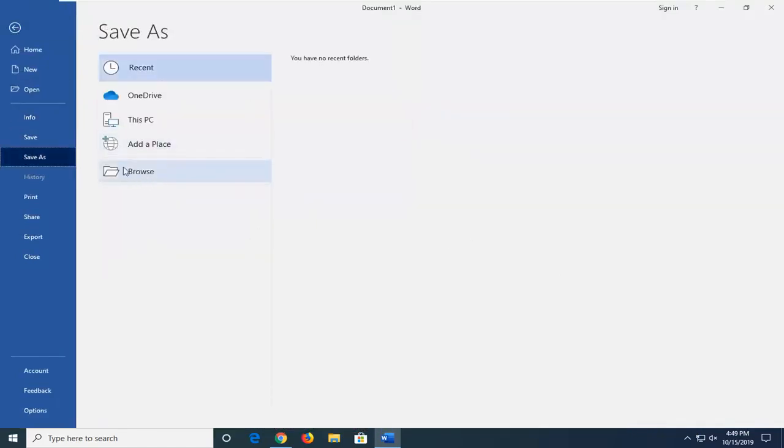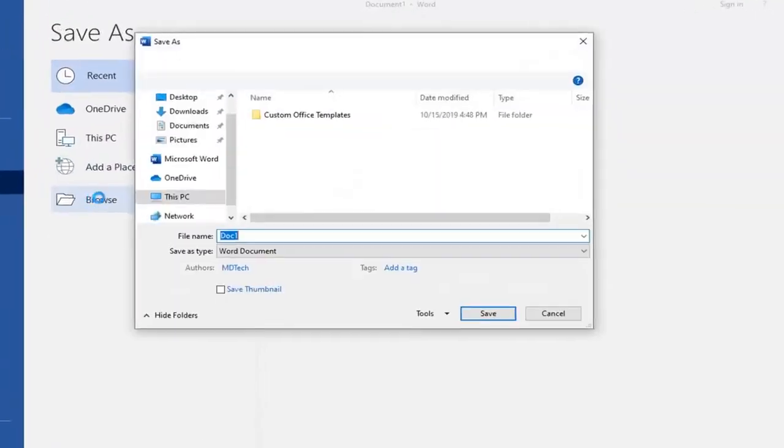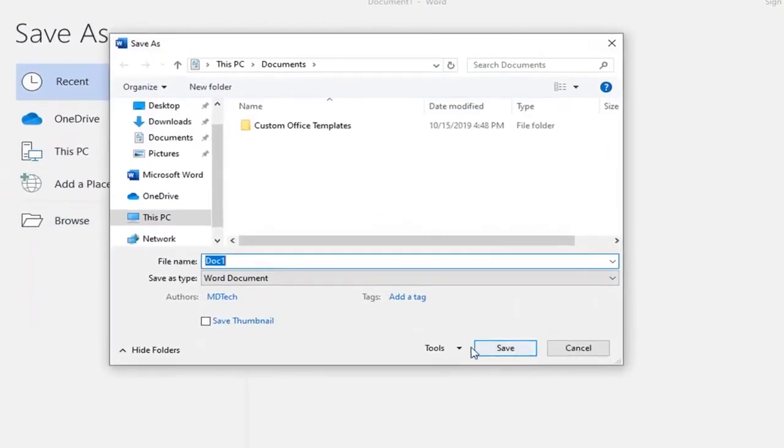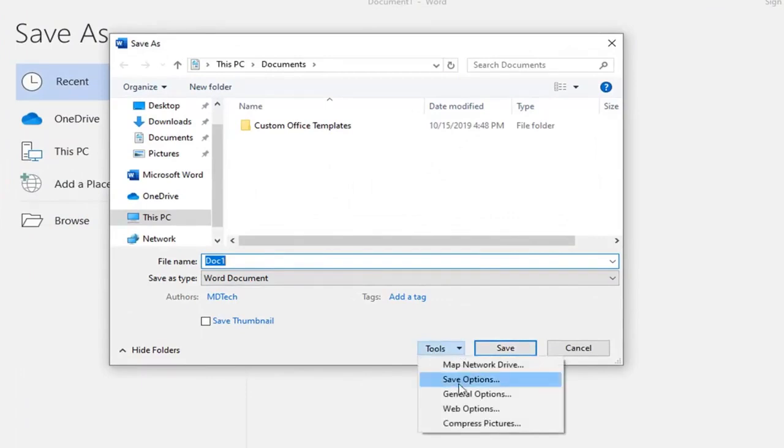Select the Browse option down here. Right next to the Save button, there should be a Tools button. Left-click on that drop-down arrow.